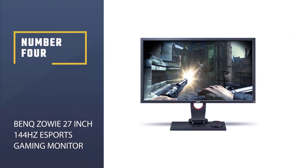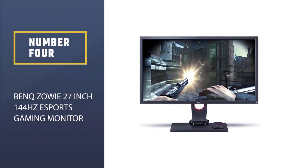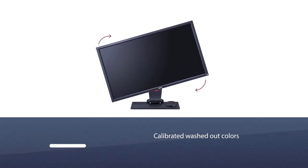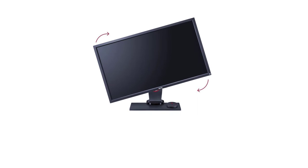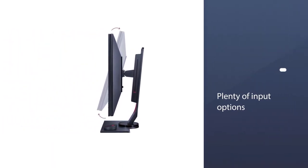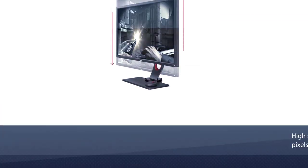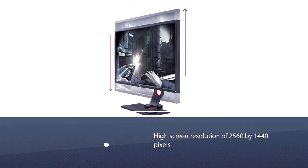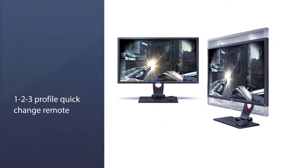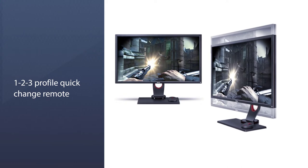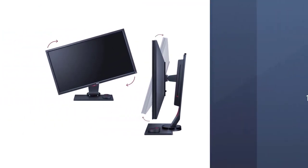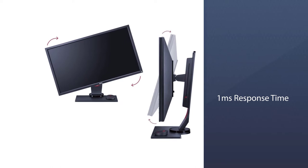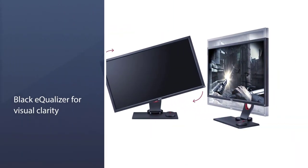Number 4. BenQ Zowie 27-inch 144Hz Esports Gaming Monitor. Another competition-centric monitor, BenQ Zowie XL2730 looks great once you have calibrated the washed-out colors. With plenty of input options and a high screen resolution of 2560x1440 pixels, you should extract the most from your graphics card, but it may take a couple of days to get used to the monitor's washed-out colors. Probably the biggest con of this monitor is its lack of color vibrancy, especially if you are moving from an IPS display.